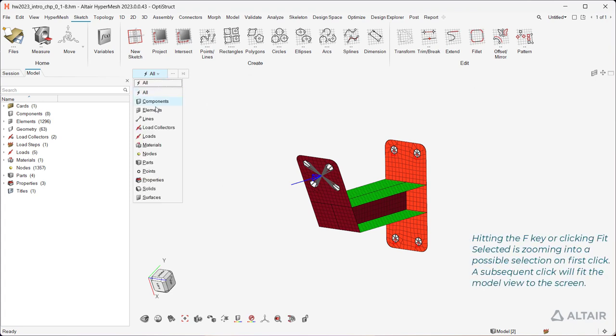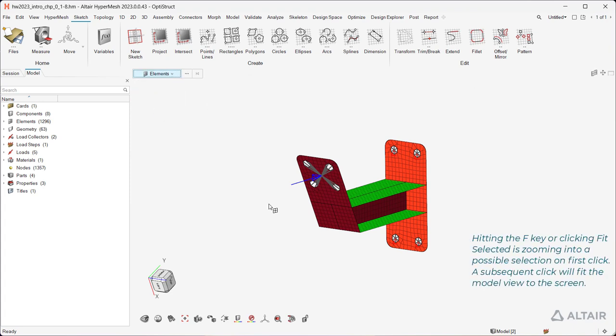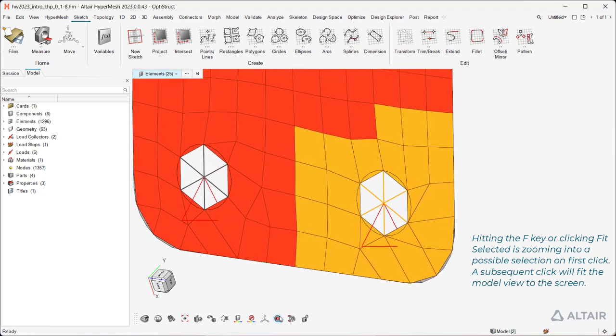Hitting the F key, or clicking Fit Selected, zooms into a possible selection on first click. A subsequent click will fit the model view to the screen.